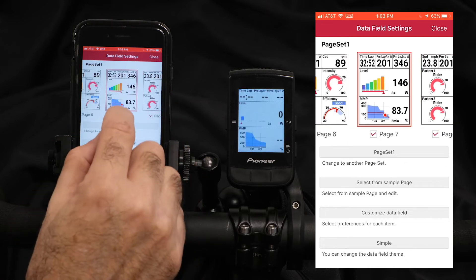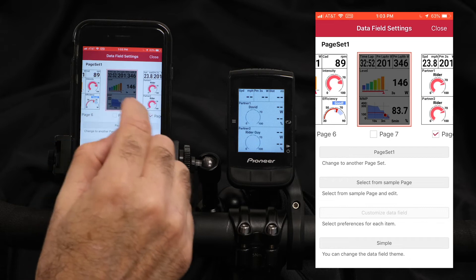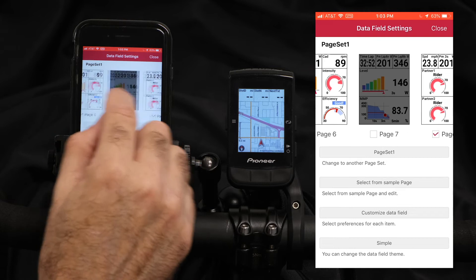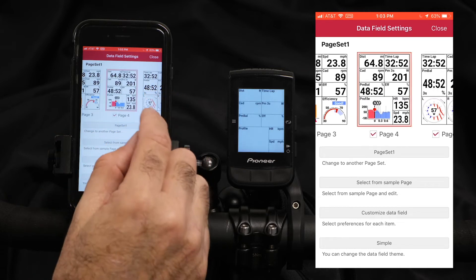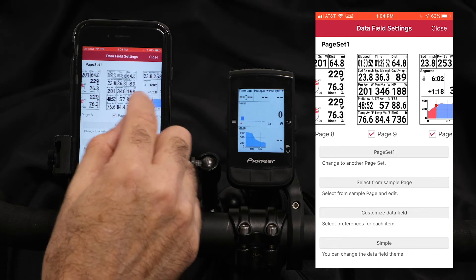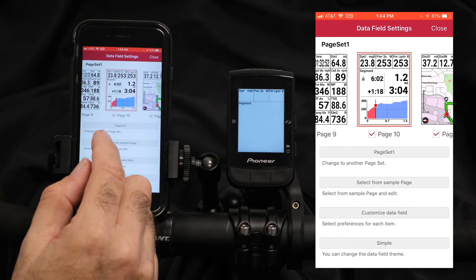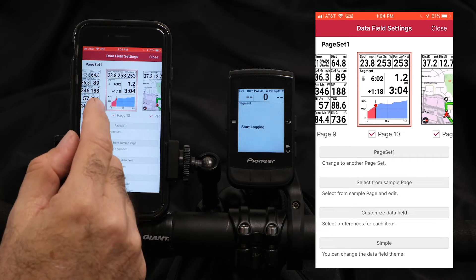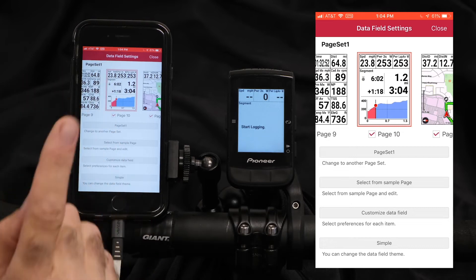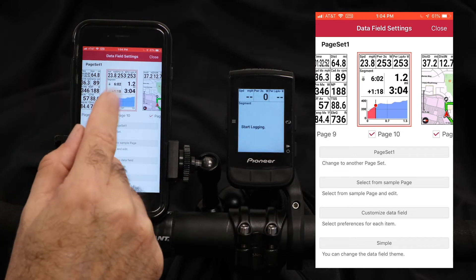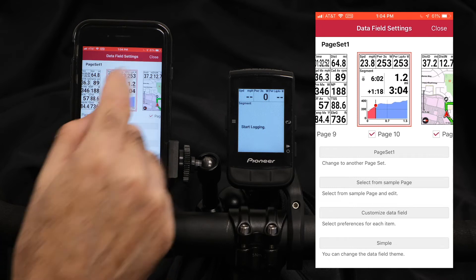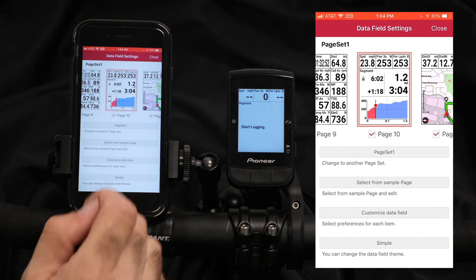Another thing you can do is just delete a page. So if you don't want 10 preset pages and only want 4 or 5, just turn off those pages. Page 10 is preset for Strava live segments, and the computer will automatically switch to that screen when you approach one of your starred Strava segments. You can customize this screen with any metrics that you want, so it can be partially Strava segment with your own metrics on top, as we've done with this page.